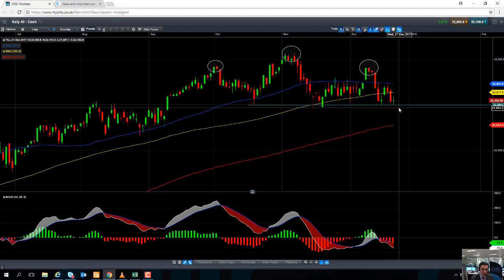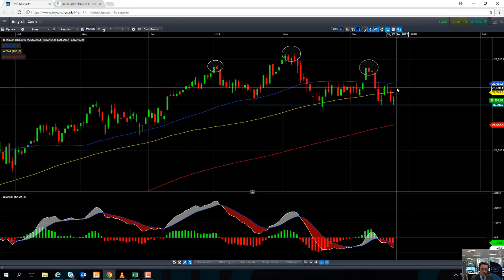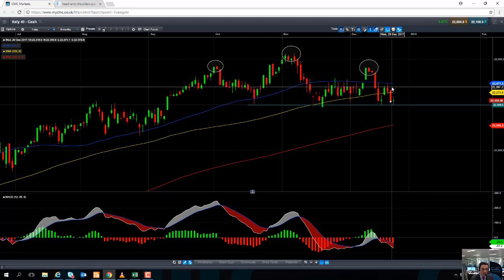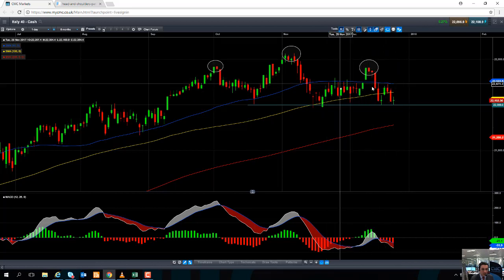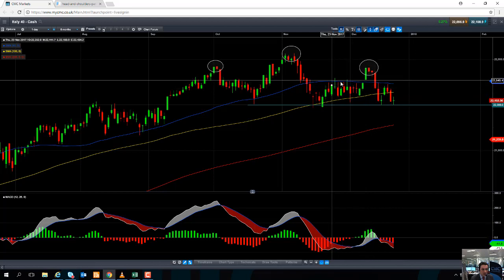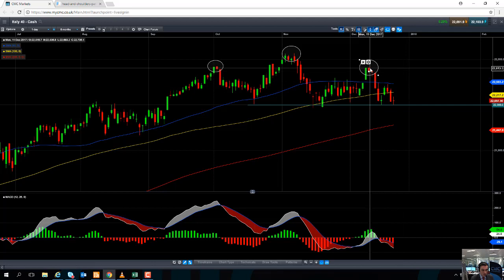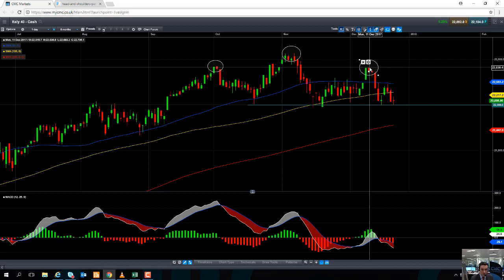If the market retains above the 22,000 area, which has provided decent support over the last few months, the first level to watch for upside moves will be the 50-day moving average around 22,465, where we've seen resistance in November and December. North of that, the December high could act as resistance around 22,800, and if that level is taken out, then of course you'd be looking towards 23,000.